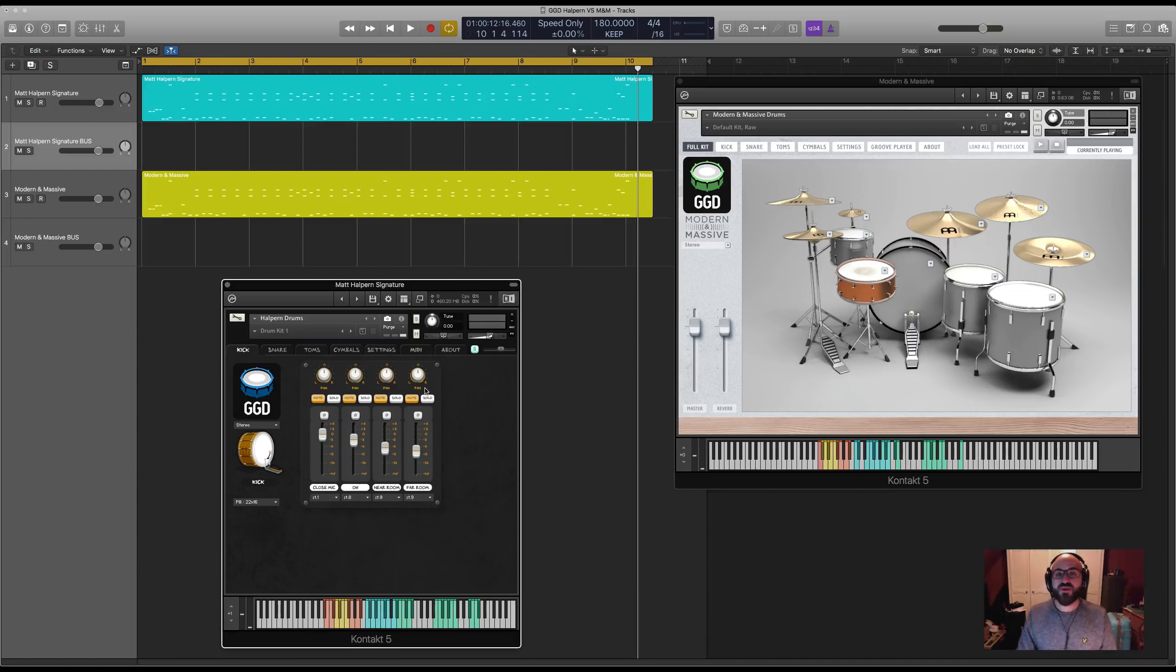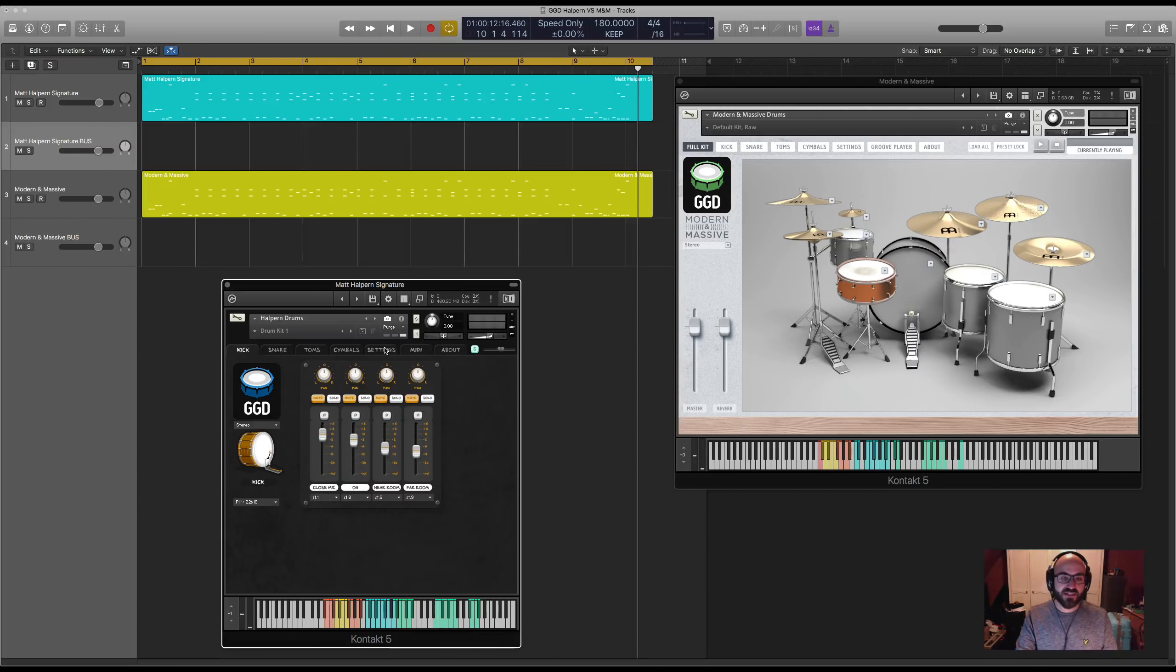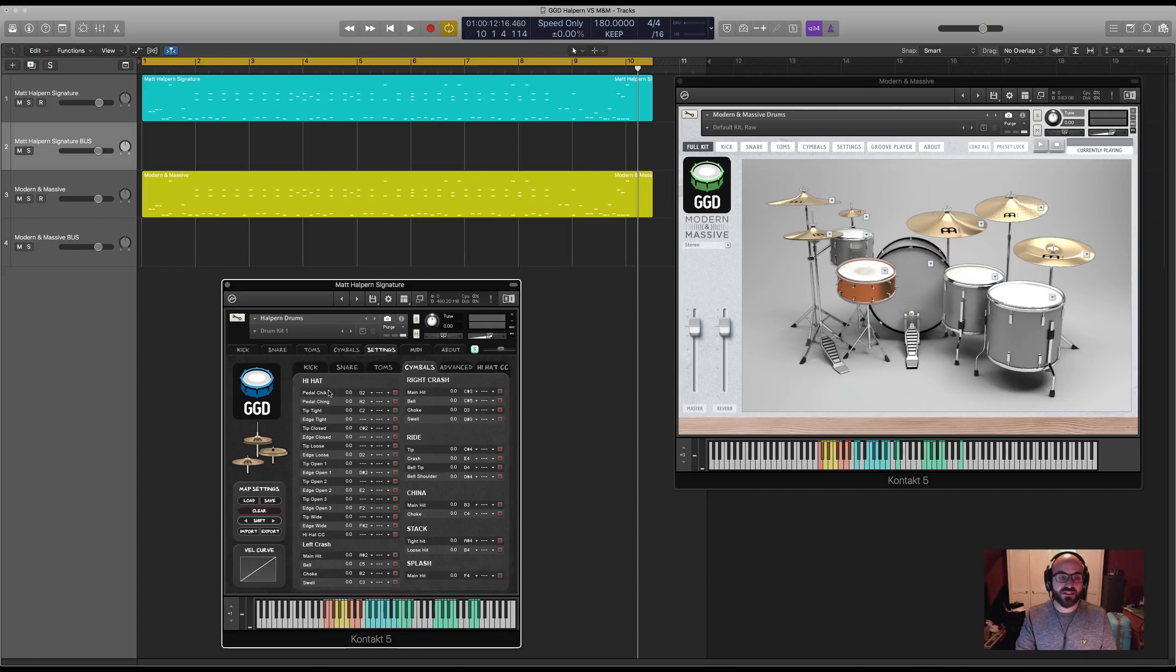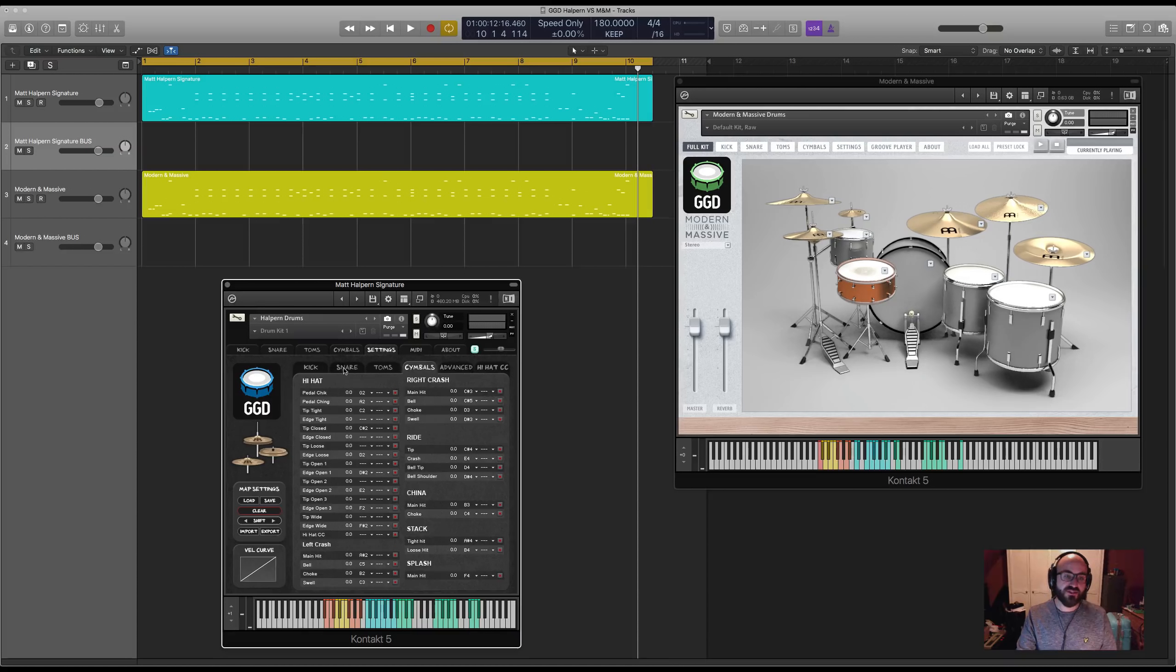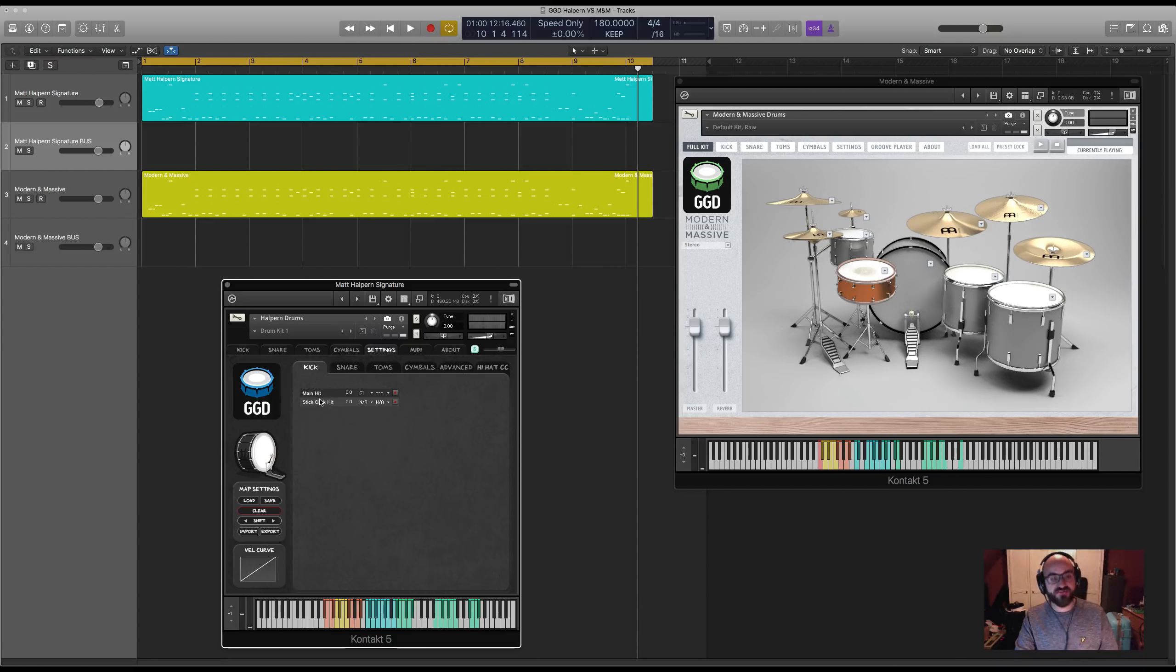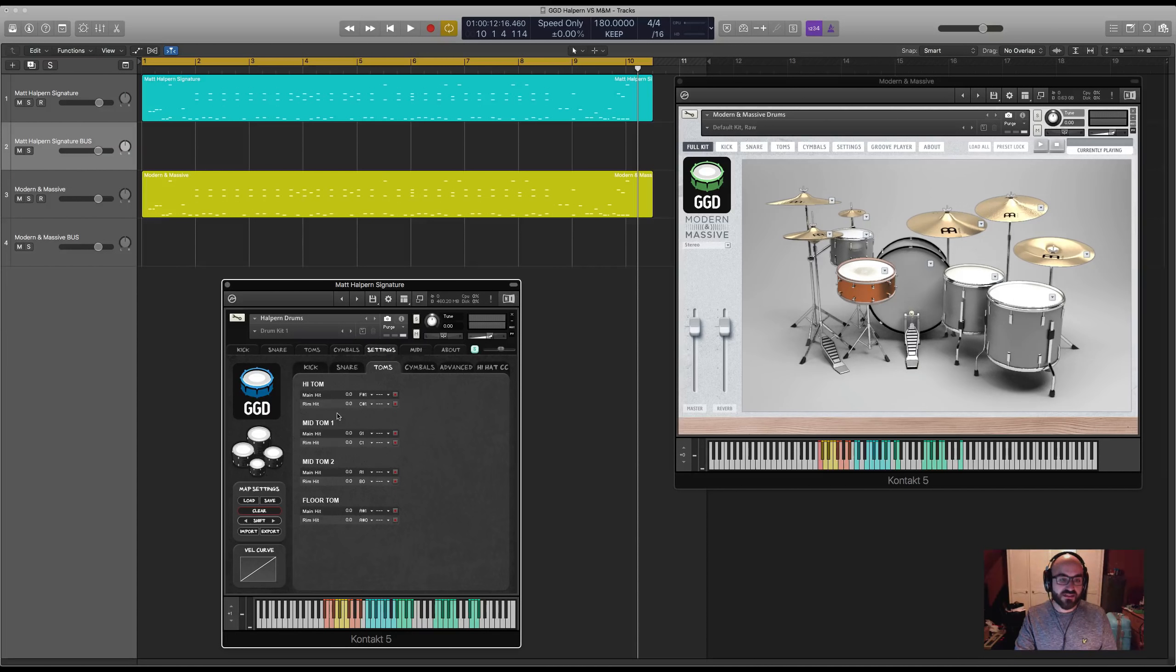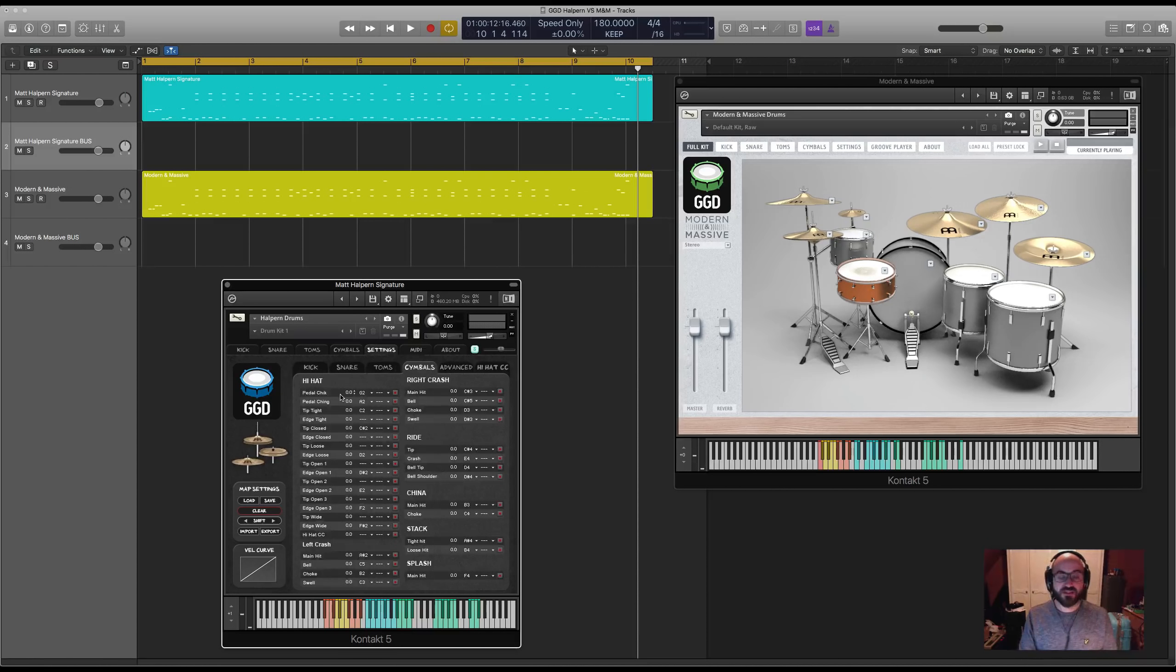Moving away from the sounds, the Halpin Library actually has a load of extra articulations which are not present in Modern and Massive. You've got, for example, kick stick click hit, where he's literally hitting the rim of the kick drum with his stick. Same thing, the rims on the toms.